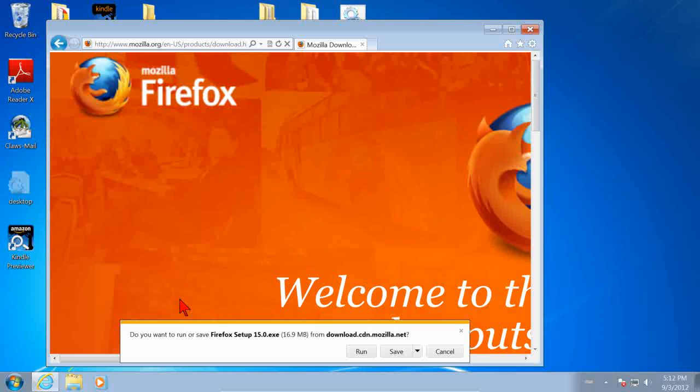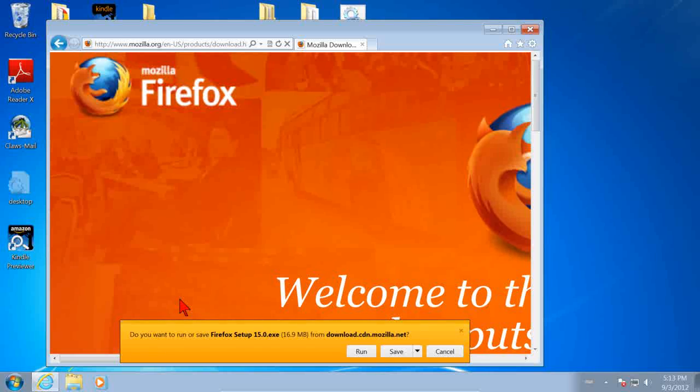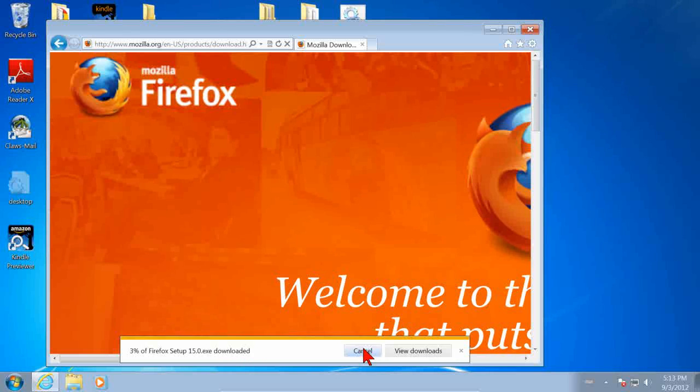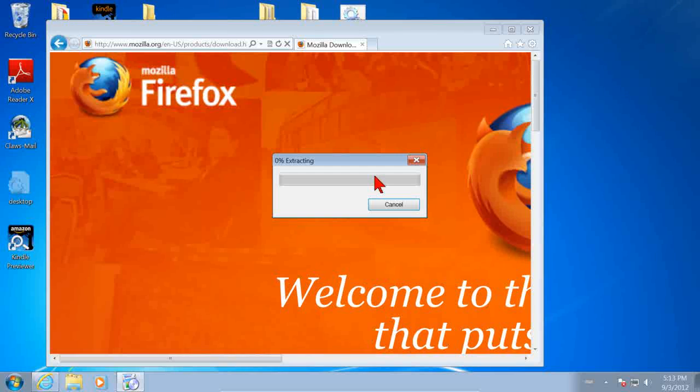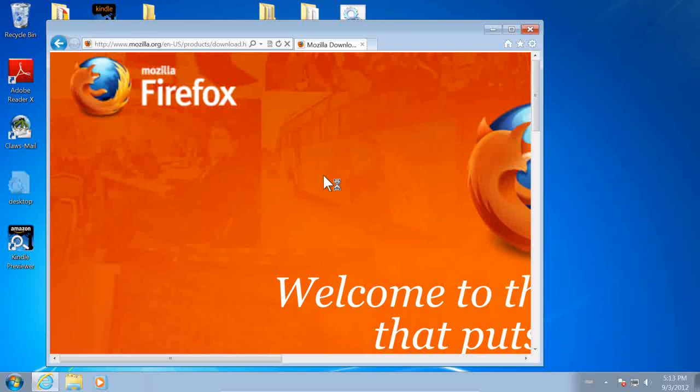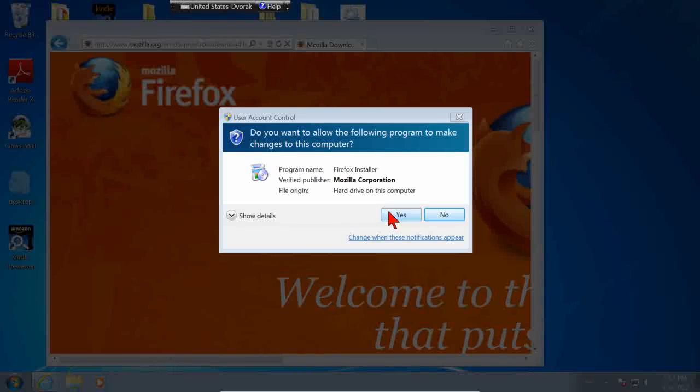Basically, we're going to say yes or next or run or whatever to anything that it asks us. Do you want to run or save Firefox Setup? Click on Run. Do you want to allow the program? Yes. Basically, everything it asks, we say yes or okay or next.